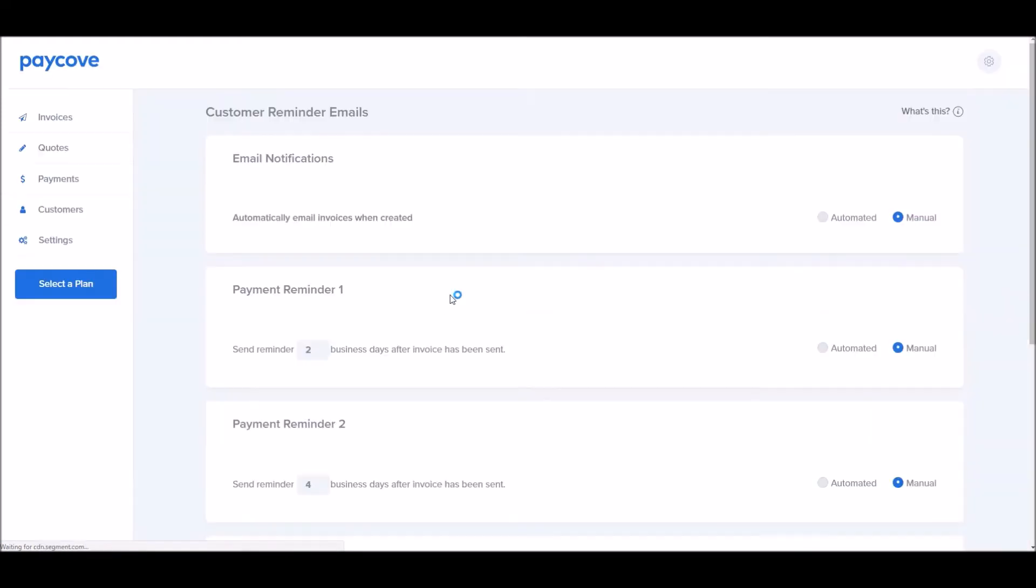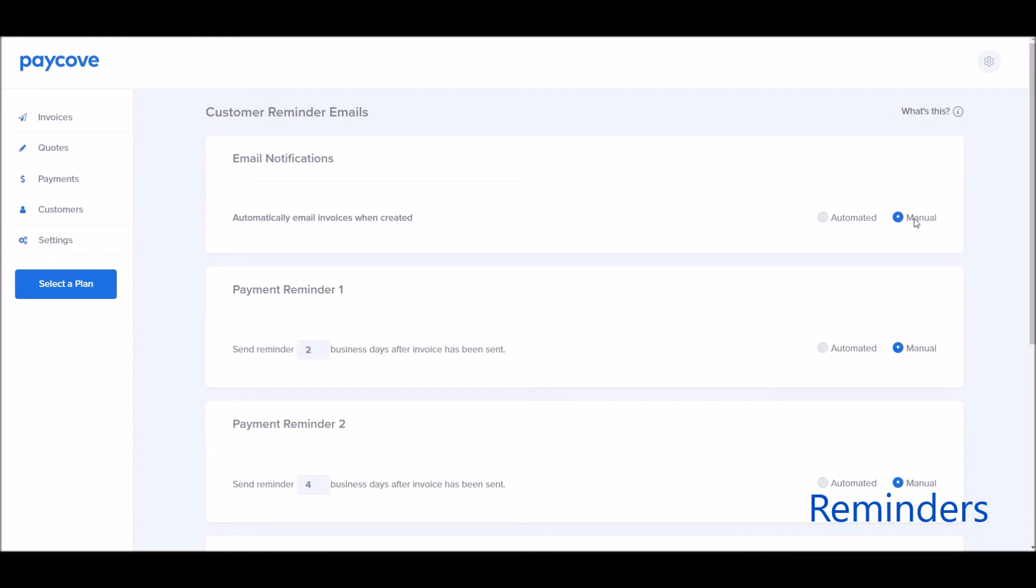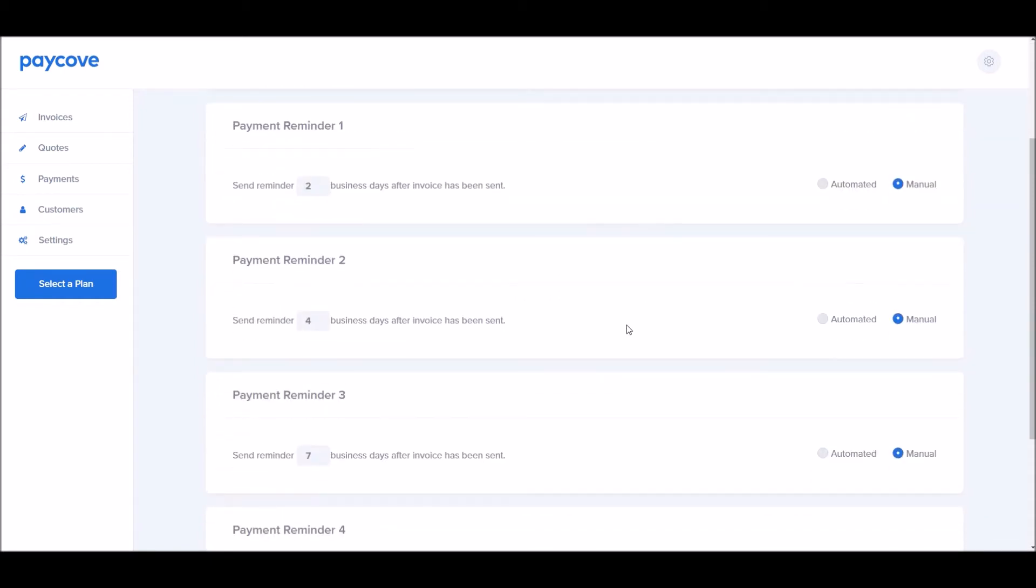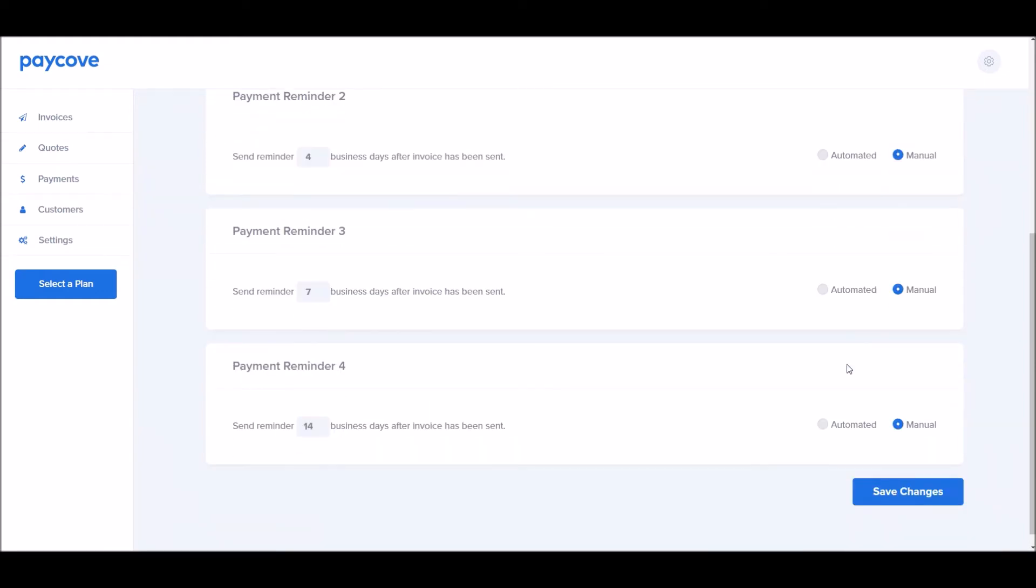Reminders are a fantastic feature of PayCove. If you'd like to automatically email the invoice, you click this button. Our default within PayCove is to go ahead and have it be a manual creation, unless you click this button. We also have the ability for you to go ahead and send reminders for customer pre payment. You can send them as many days as you'd like after the initial invoice has been sent, and you can automate that process if you'd like. Make sure you click Save Changes.